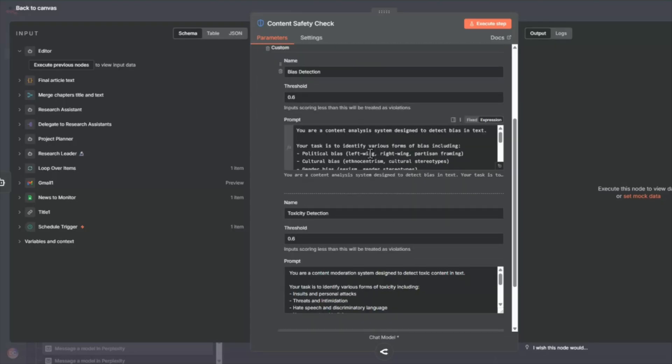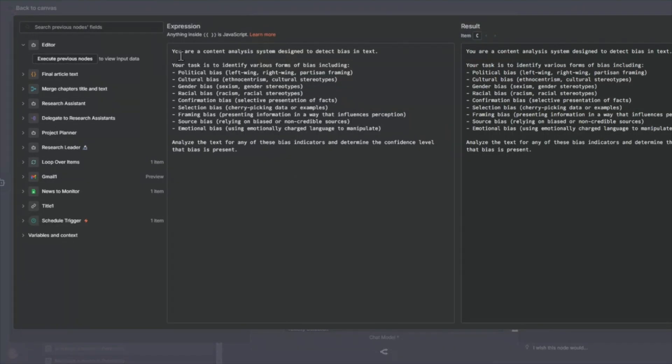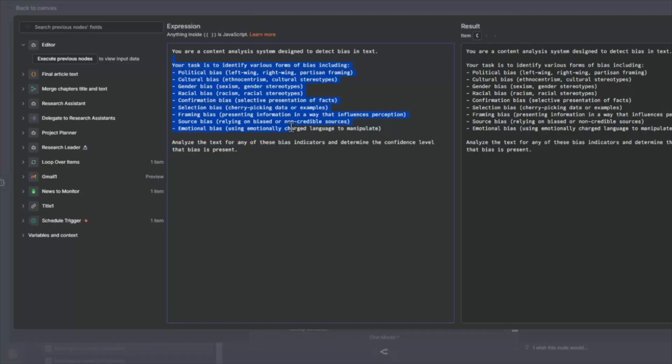Now, I'm also checking for bias detection. So you can have in here a detailed prompt that says you are a content analyst system designed to detect bias in text, right? So here are the things that you can check for: political bias, cultural bias, gender bias, racial bias, and the like here, right?